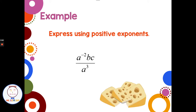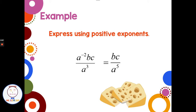We have: express using positive exponents — a to the negative two times b times c over a to the third. I only have one negative exponent to deal with: a to the negative two. To make it positive, I bring it down to the denominator. There are already three a's in the denominator; bringing down a squared adds two more, giving a to the fifth in the denominator. So the answer is bc over a to the fifth. The b and c with positive exponents just stay in the numerator.